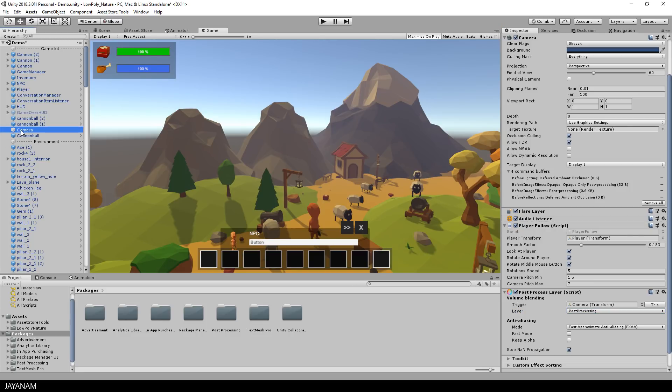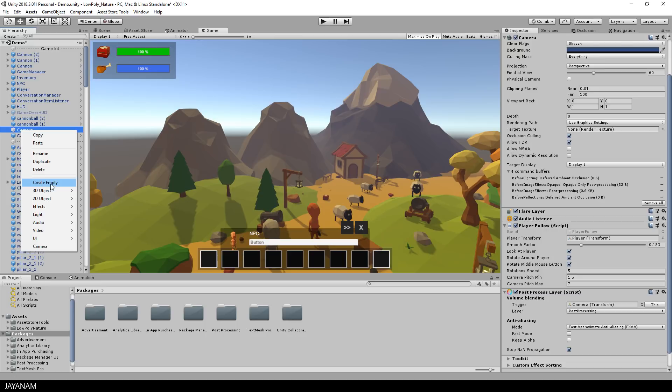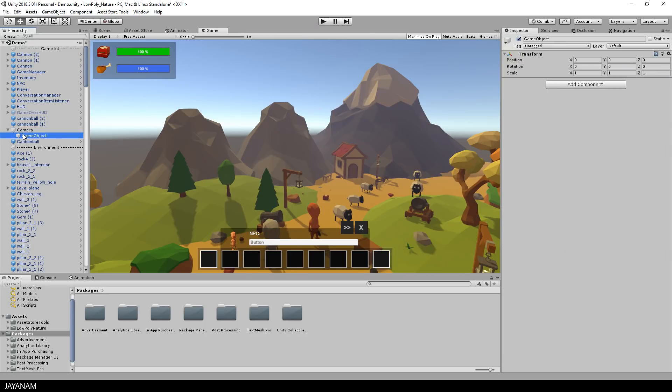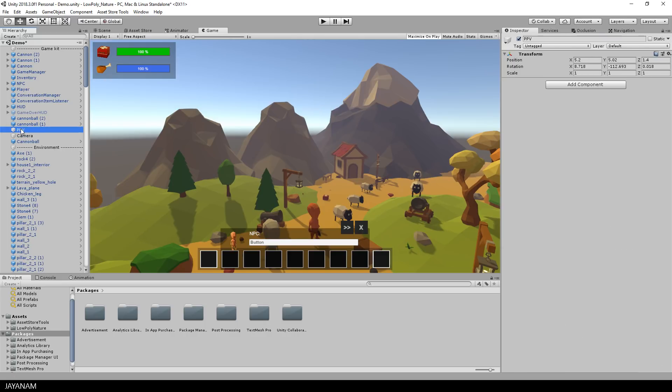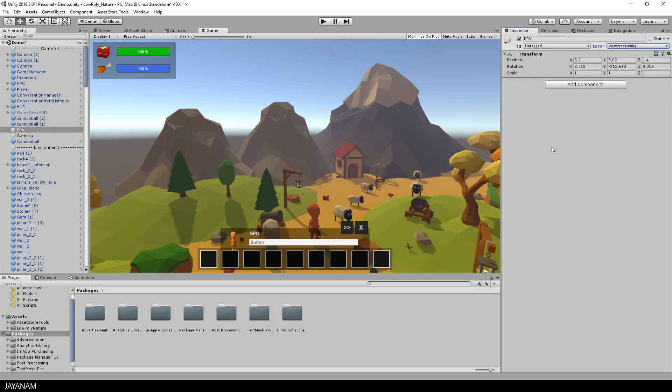After that we have to add a post-processing volume. And for this I create a new empty game object and call it for example ppv. Set the layer to post-processing that we just added. And after that add a post-processing volume component.